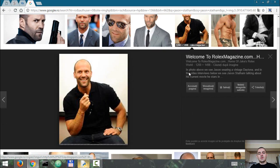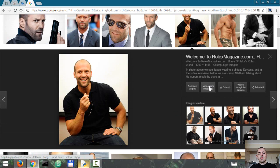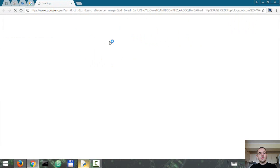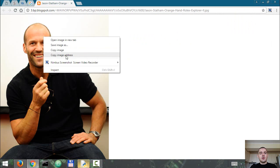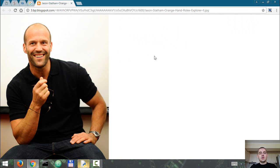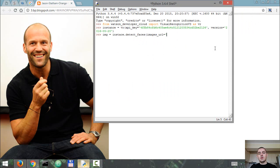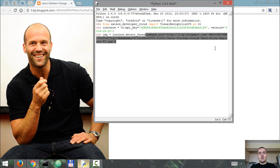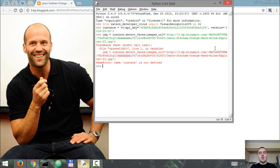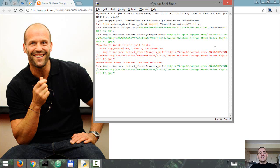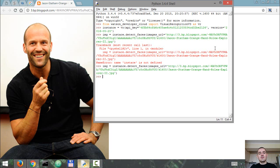How about this one, view image, copy image location, paste. Now let's see what we got.